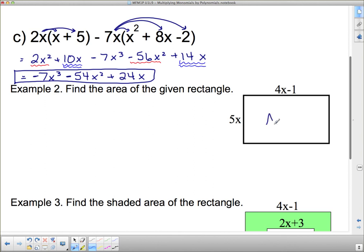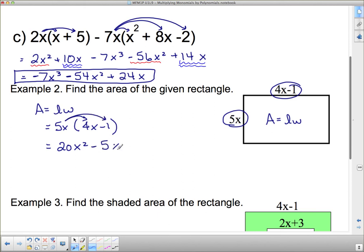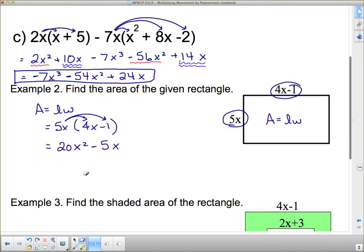Find the area of the given rectangle. How do we find the area of a rectangle? Length times width. Always put down the formula you're using: area equals length times width. So we go 5x times (4x minus 1). That gives 5 times 4 is 20, x times x is x squared, so 20x squared. Then 5x times negative 1 is negative 5x. We cannot put those together — they are not like terms, so this is as simple as it gets.